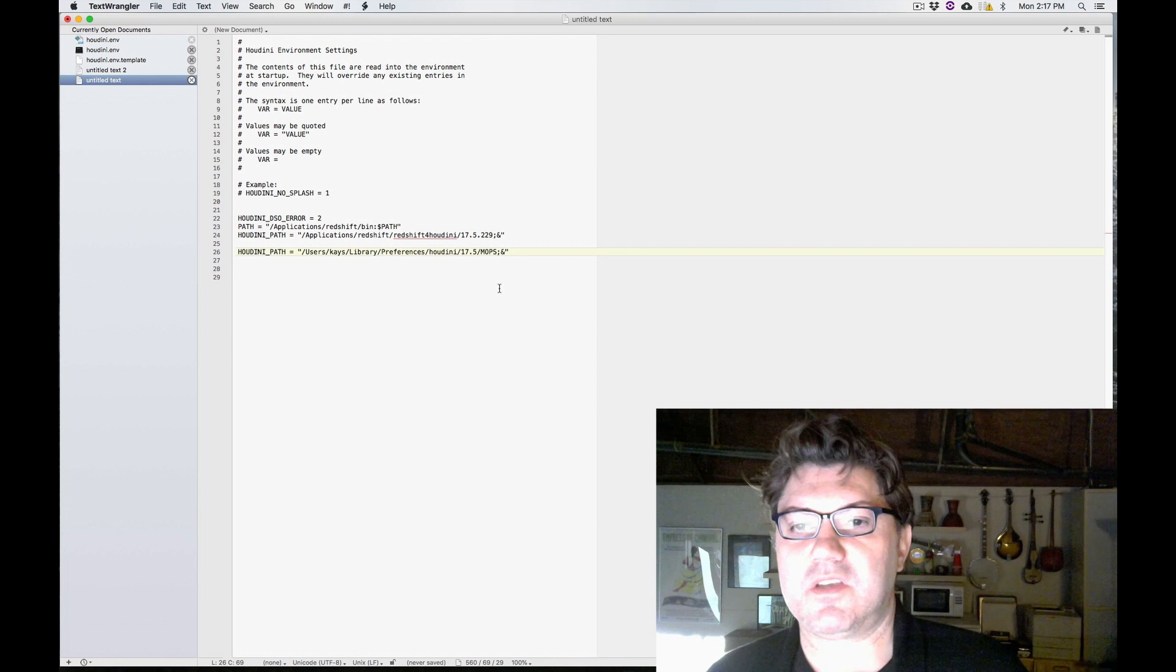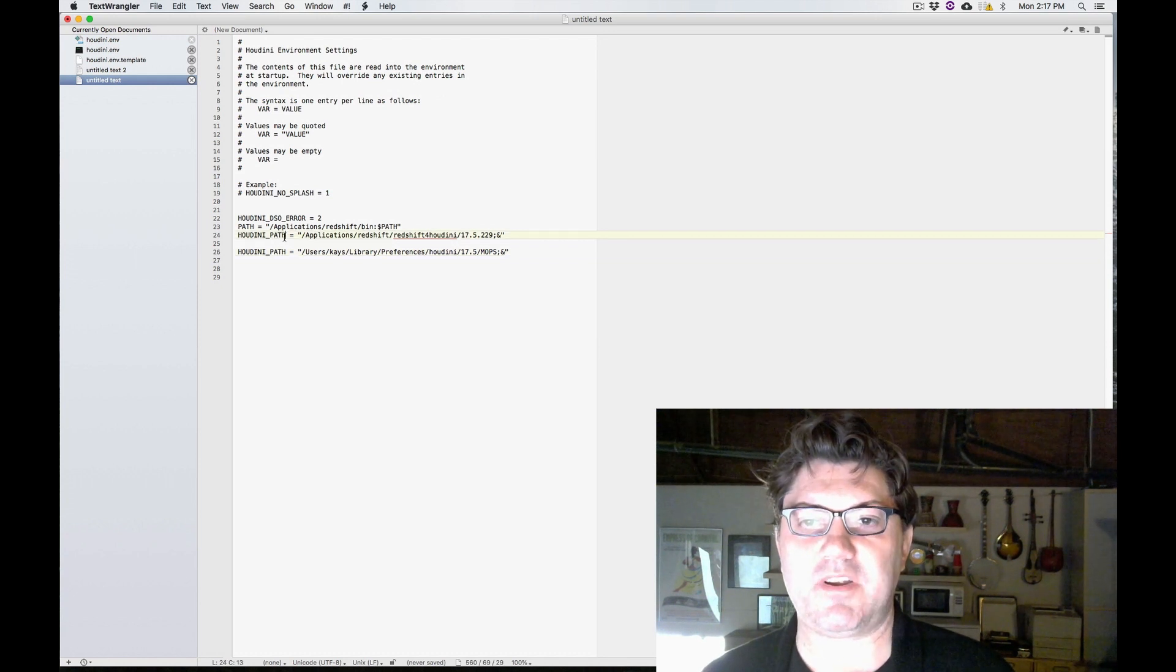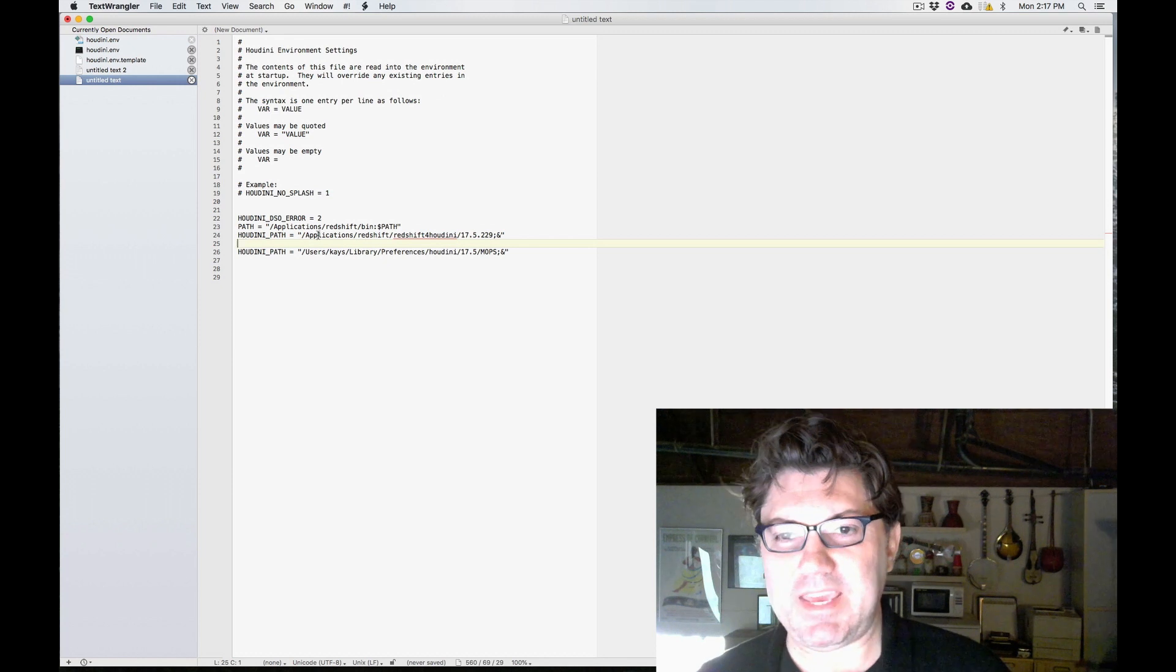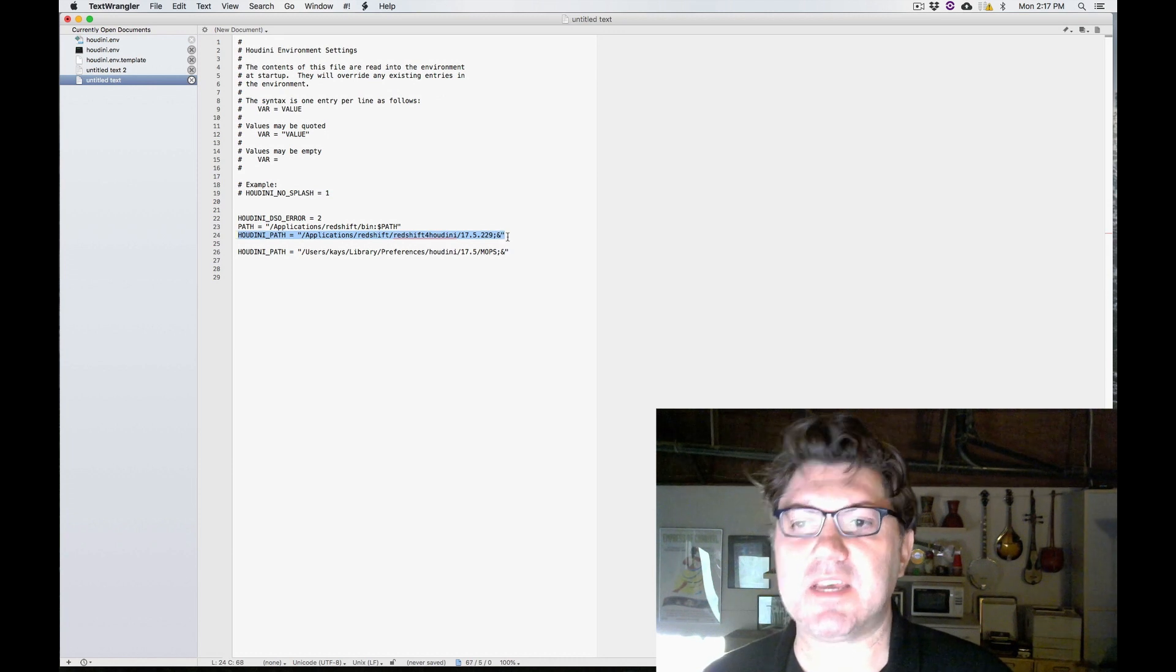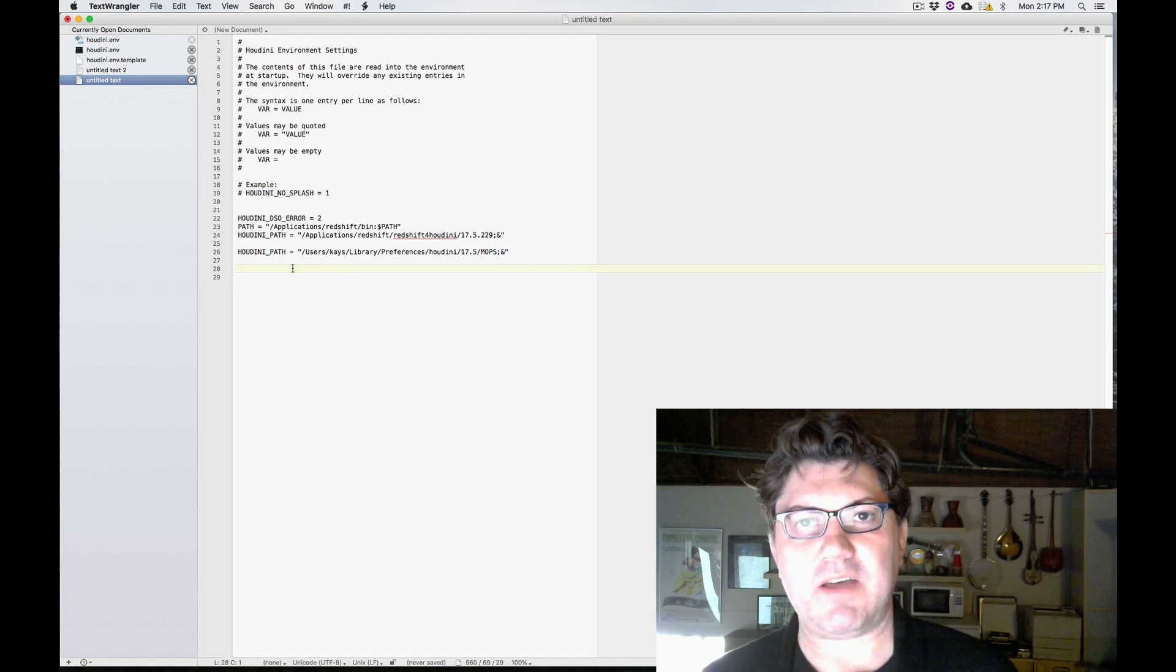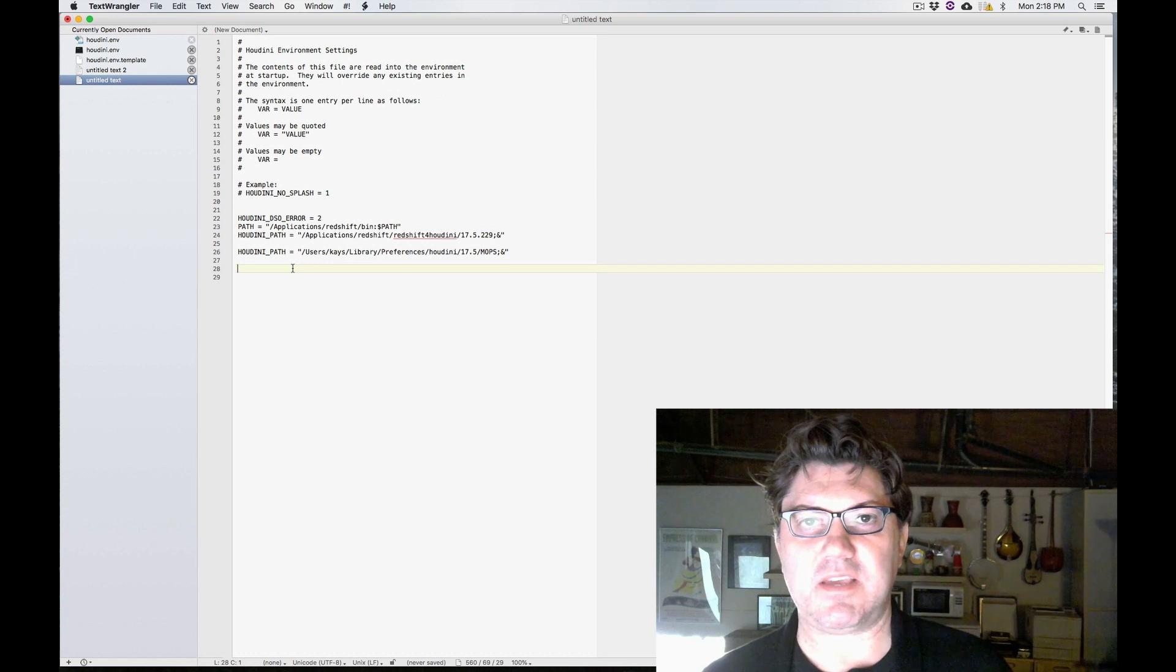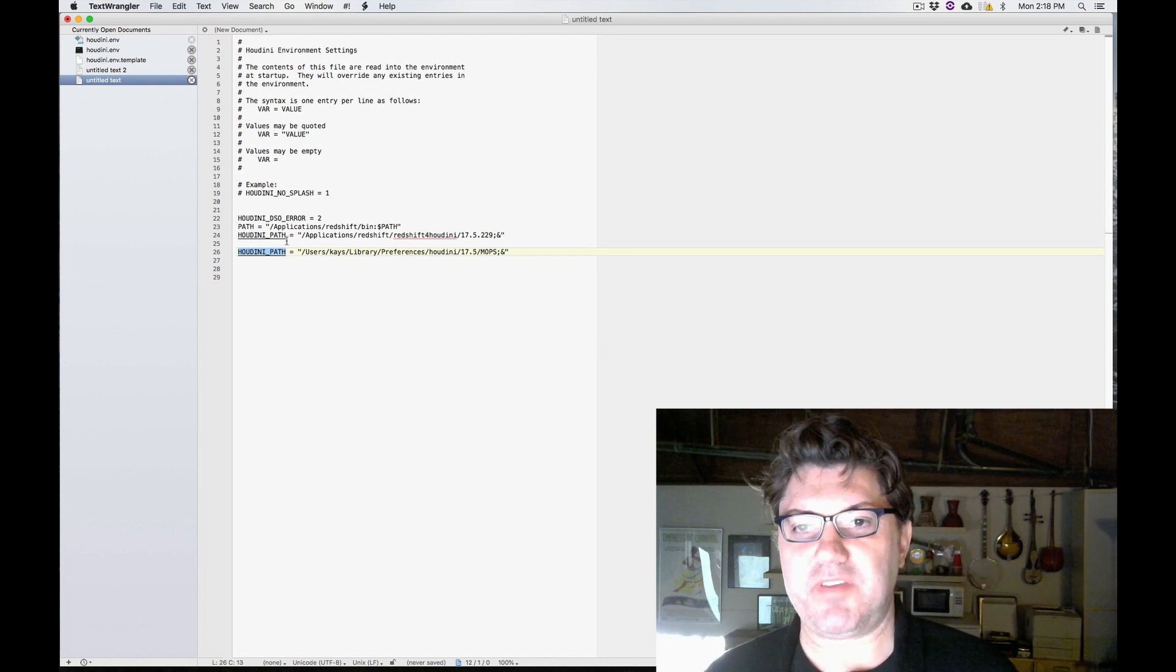Wrong. So the problem with this is that Houdini doesn't like two separate HOUDINI_PATH variables. It only wants to see one. And my guess is that if I were to save and launch Houdini, Houdini would probably look at this first line, say okay, got it, and then completely ignore the second line. So how do you do it? How do you add an additional third-party product and have Houdini recognize it using only one HOUDINI_PATH variable?